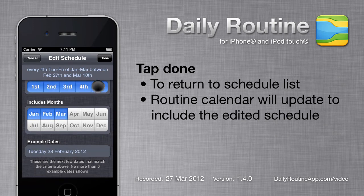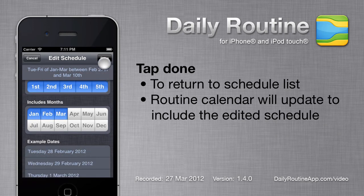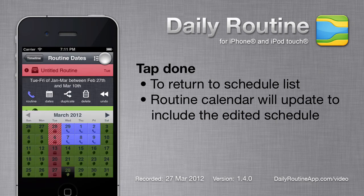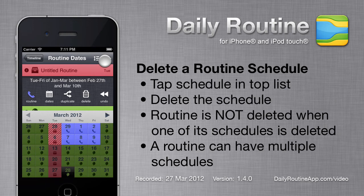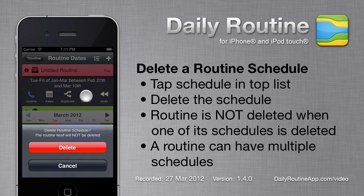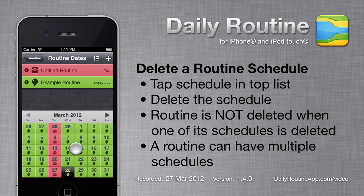Once we're happy with our schedule, we tap the Done button, and we see the calendar is now updated to show our edited schedule. If a schedule is no longer needed, we can delete it. Deleting a schedule does not delete the associated routine, so we can easily create another schedule for this routine later.